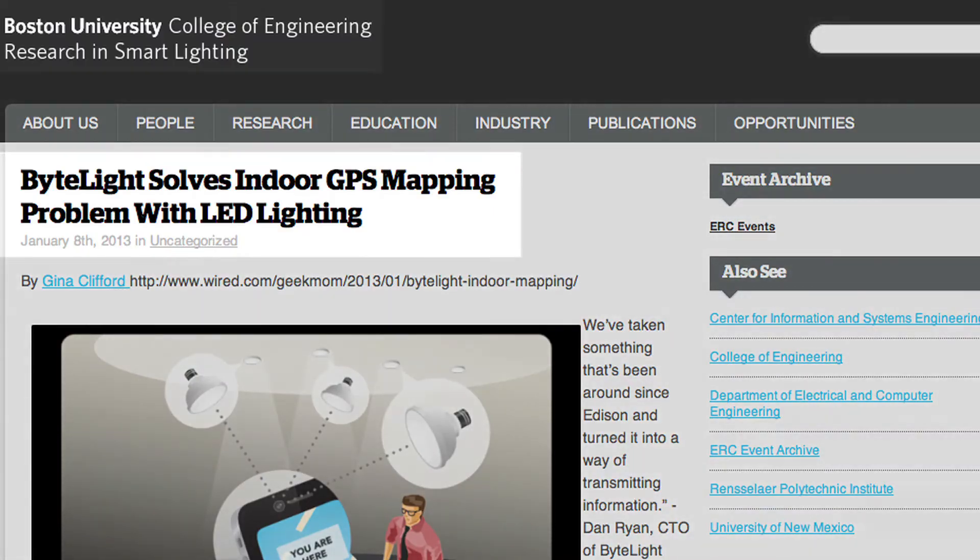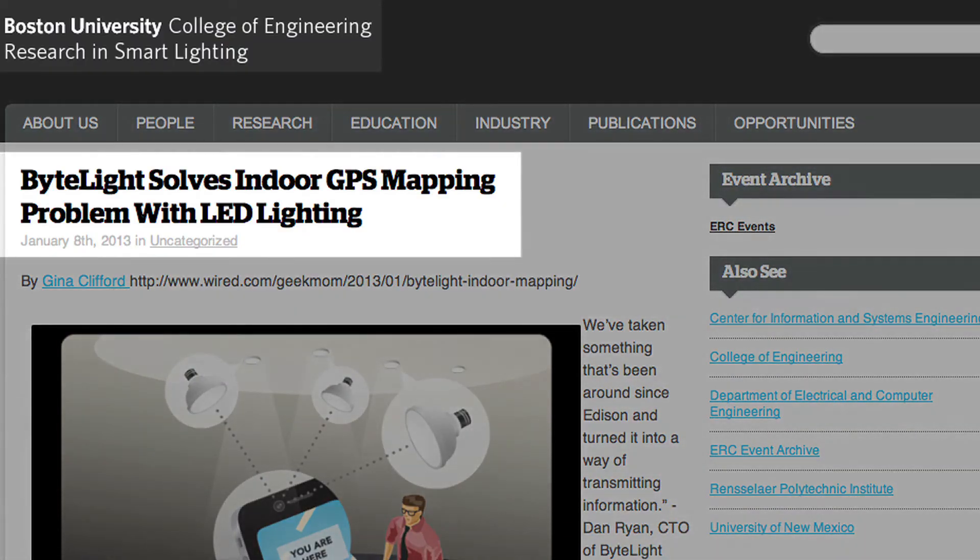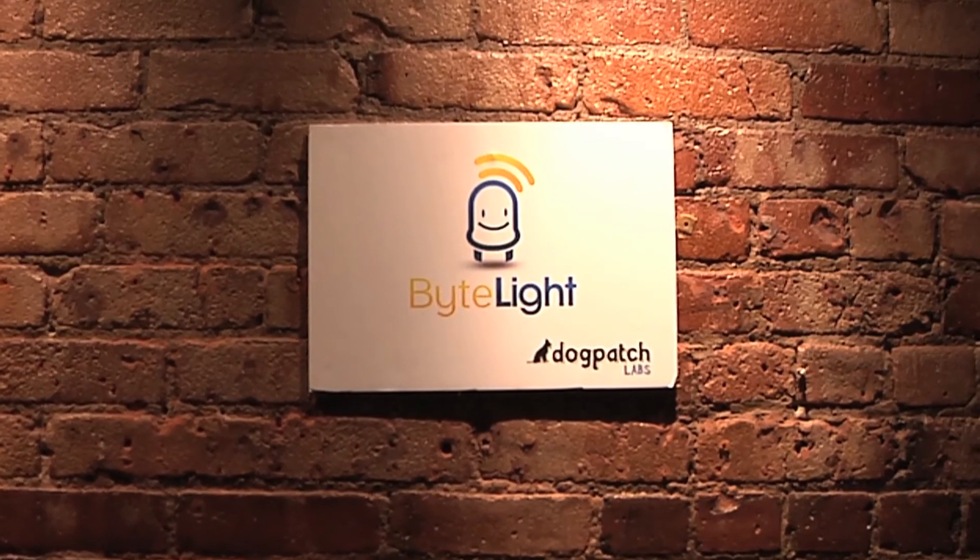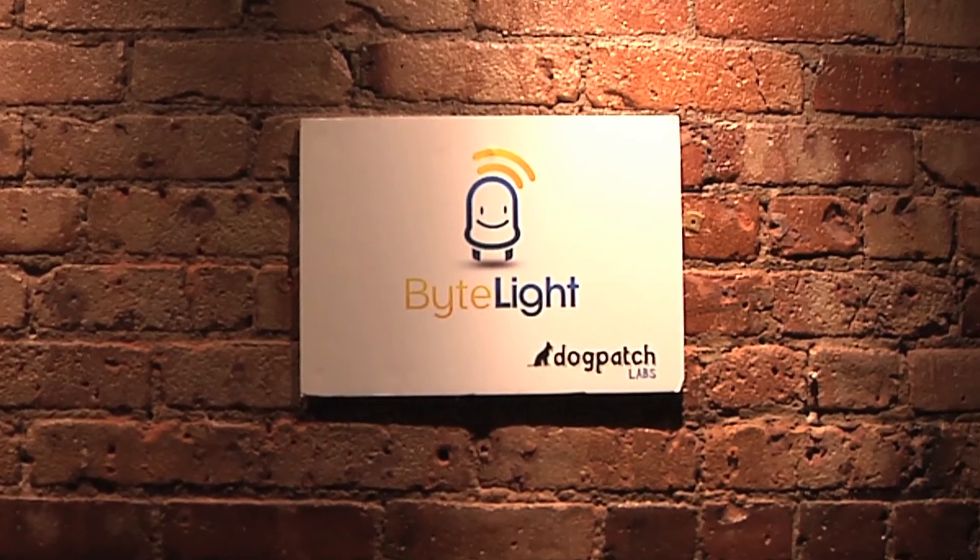So myself, my co-founder Aaron Garnick, both went to Boston University. We did research there as undergrads. When we had the initial breakthrough with the tech, I was in dogpatch labs.